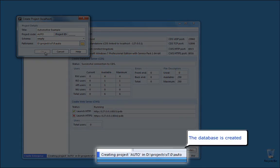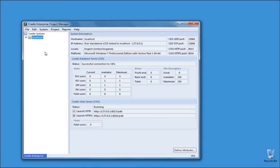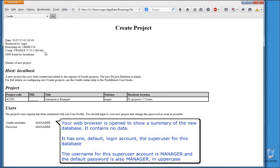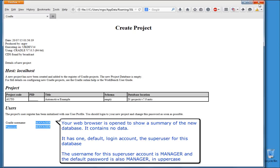The database is created. Your web browser is open to show a summary of the new database. It contains no data. It has one, default, login account, the super user for this database. The user name for this super user account is manager and the default password is also manager, in uppercase.